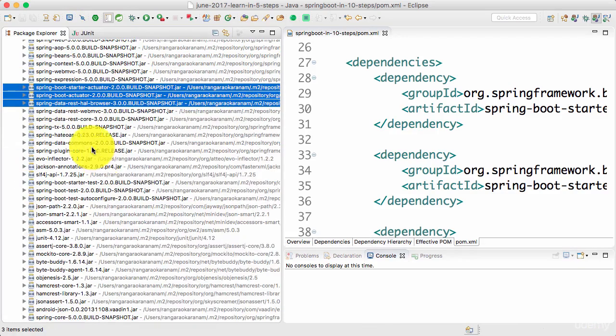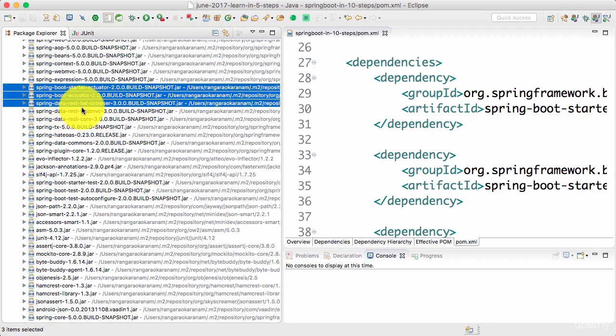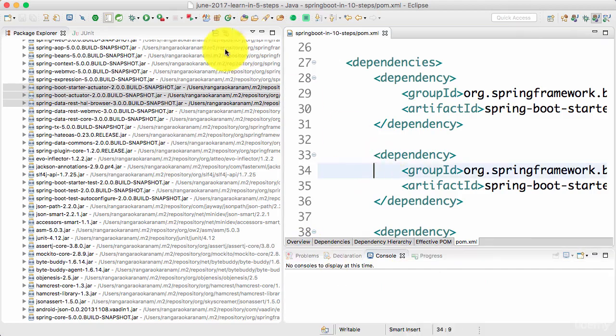So once we add the dependency for that, the HAL browser would be configured among our dependencies. Now you can see all the dependencies in the maven dependencies. Spring Boot starter actuator, Spring Boot actuator, spring-data-rest-hal-browser. That's cool. Now let's go ahead and start the server.